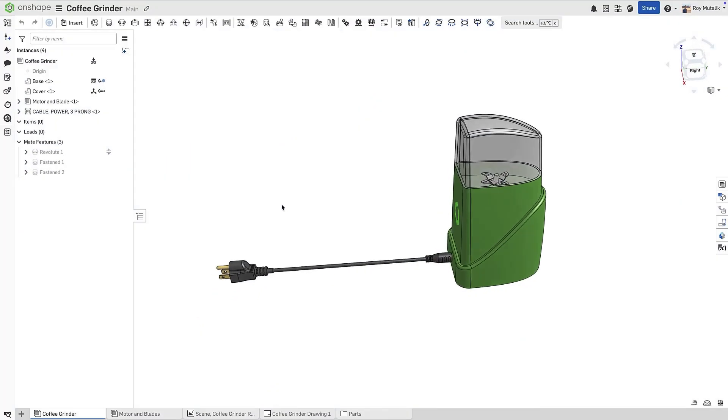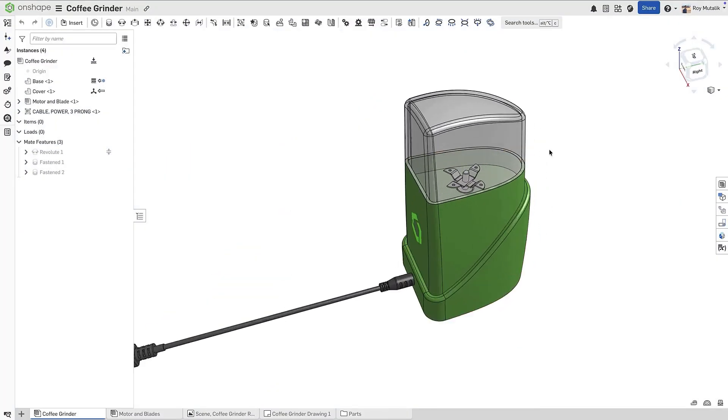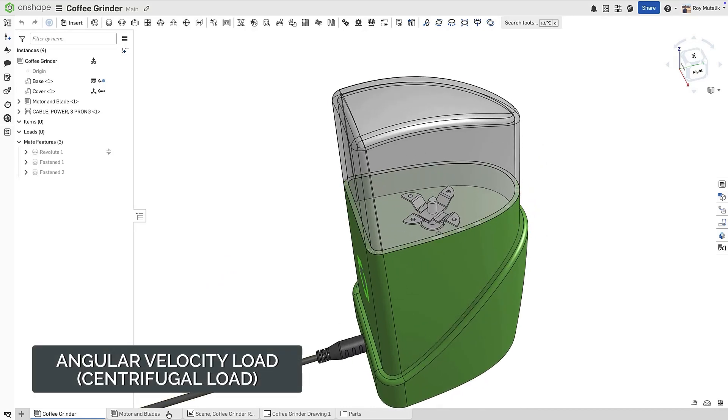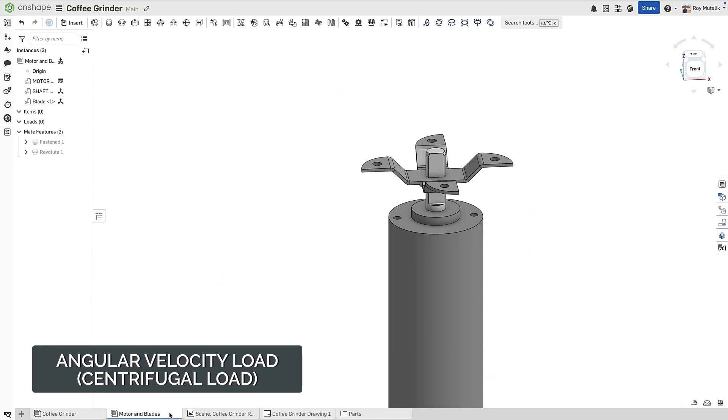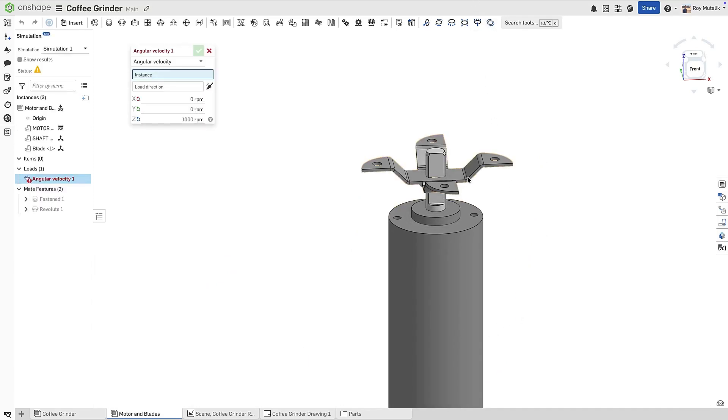Onshape simulation now includes angular velocity loads for analysis of rotating components. In this example, we'll analyze the blades of this coffee grinder. Simply select the angular velocity load from the top ribbon and apply it to the grinder blades.